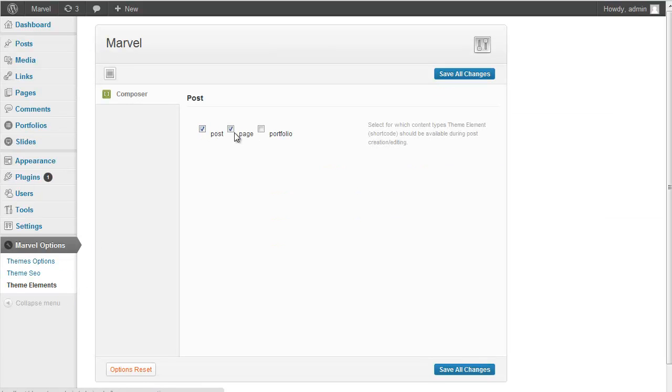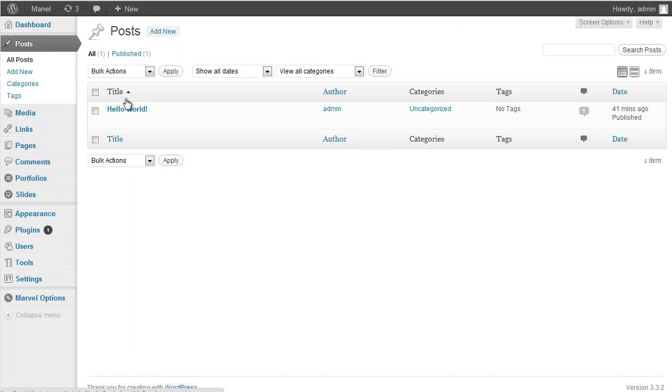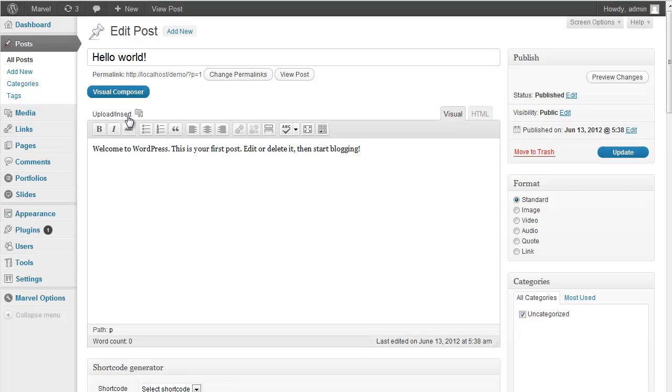And if you check on your Post Types, you can see Content Composer. And here you can see the Additional Button.